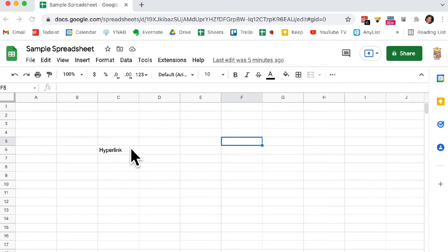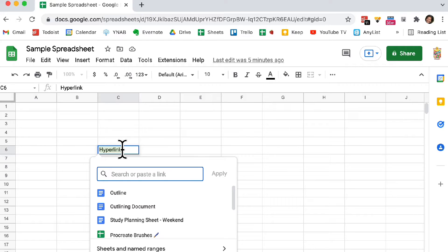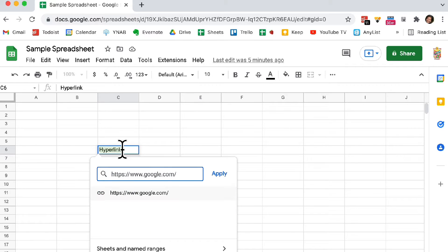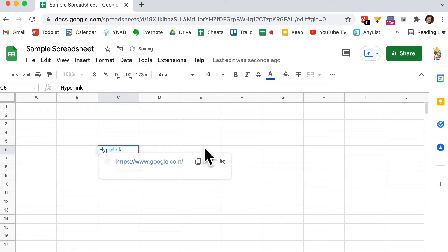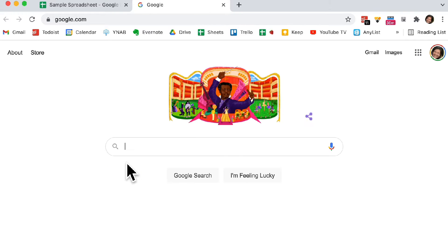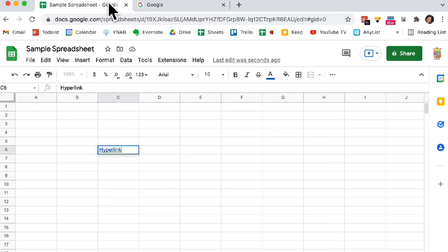While on the cell that you want to link, just hit Command K on a Mac, or Control K on a PC, paste in the URL, and hit Apply, and you've got a nice hyperlinked cell that brings up a link to the website when you click on or hover over the cell.